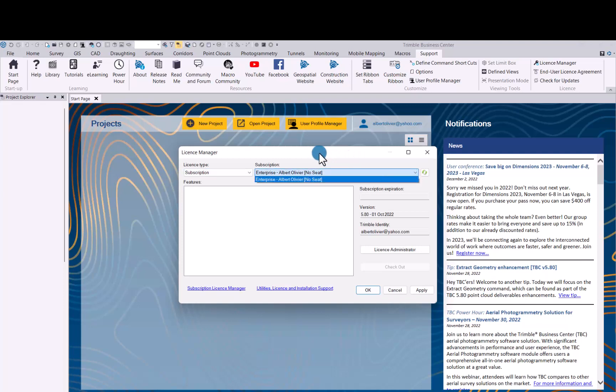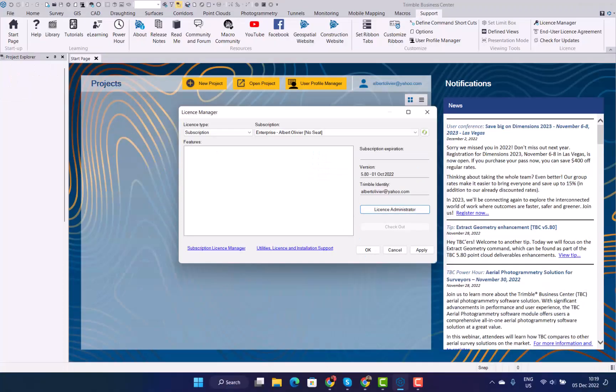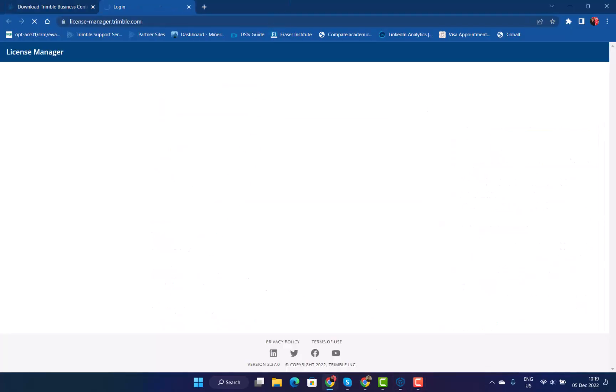As you can see, no seat is assigned yet. Just click on apply. Click on subscription license manager. That will open the license manager web page for you.